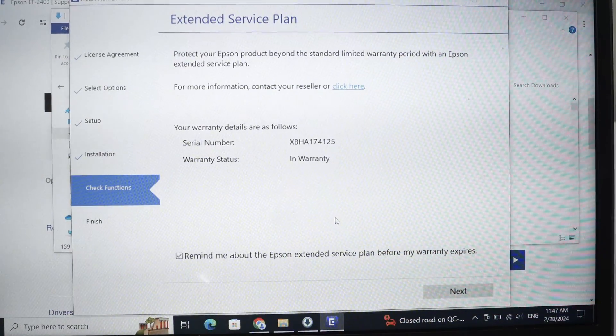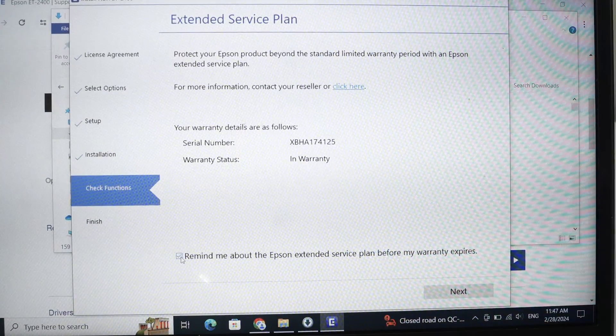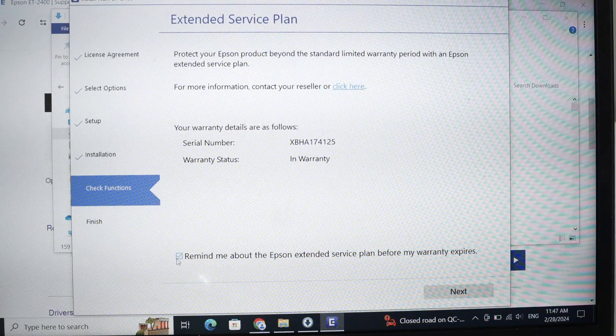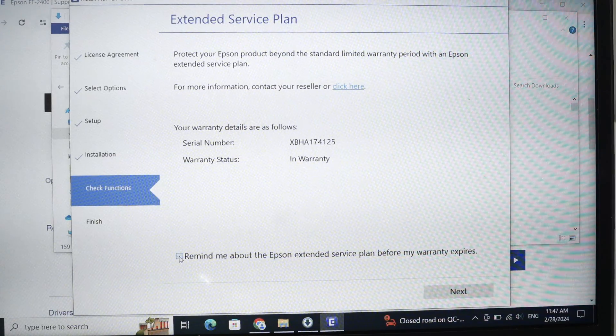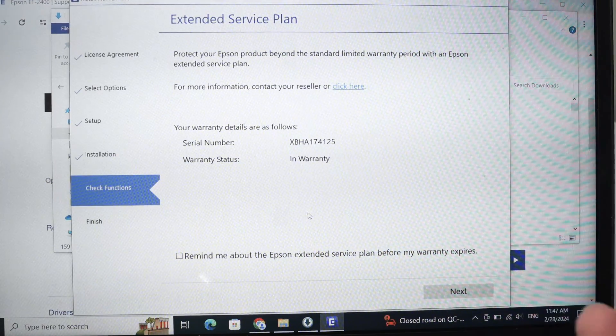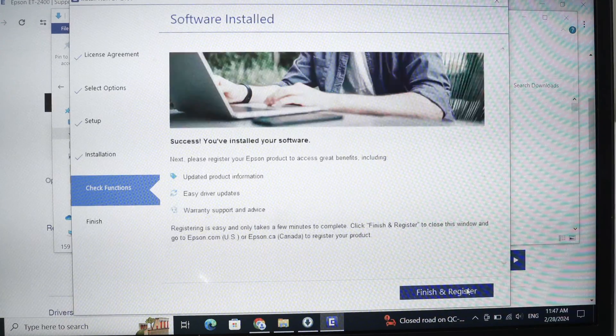Here you can uncheck this remind me about Epson extended service plan before my warranty expires. They will just try to sell you something. I don't think most people want that. So press next.